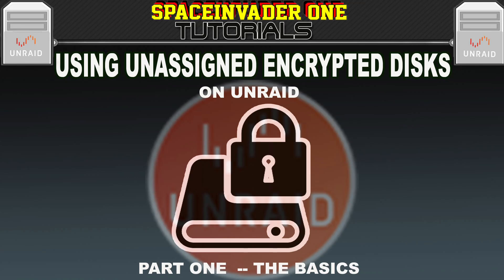Do you want to be able to use encrypted disks on your server, but not just in the array? If so, then this series of videos is for you.